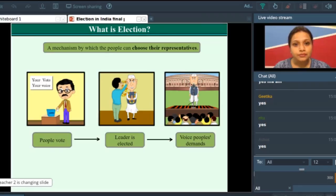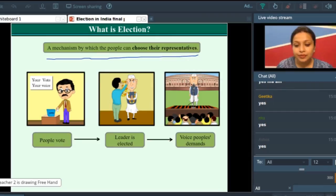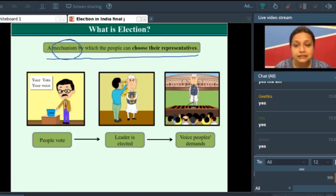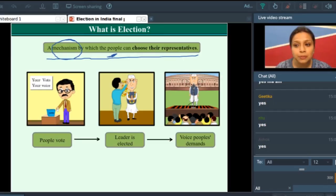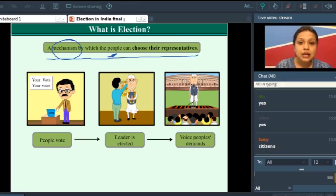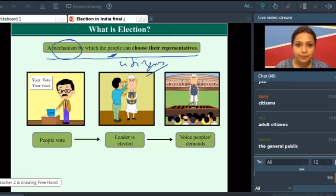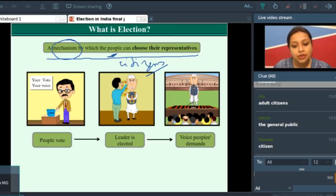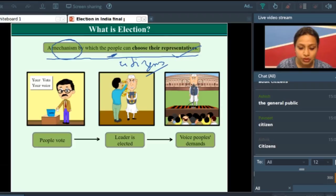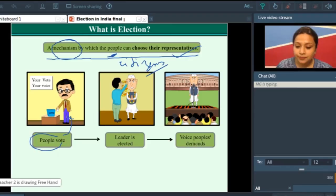Now look at this slide. You see the definition here. What is election? Election is a mechanism — it is a method, a way, or a process by which people — the citizens of a country — choose their representatives. So the mechanism by which the citizens of a country choose their representatives is election.